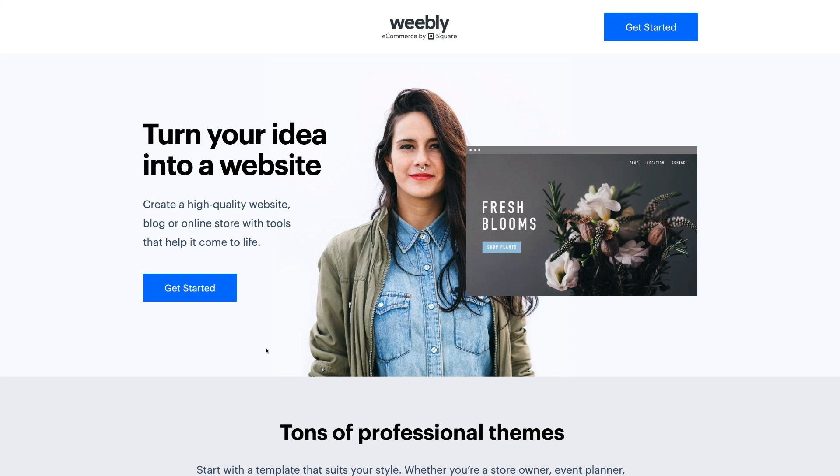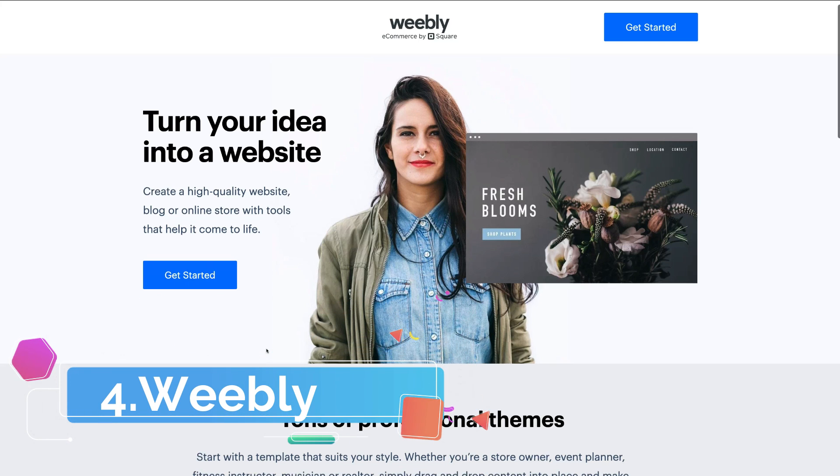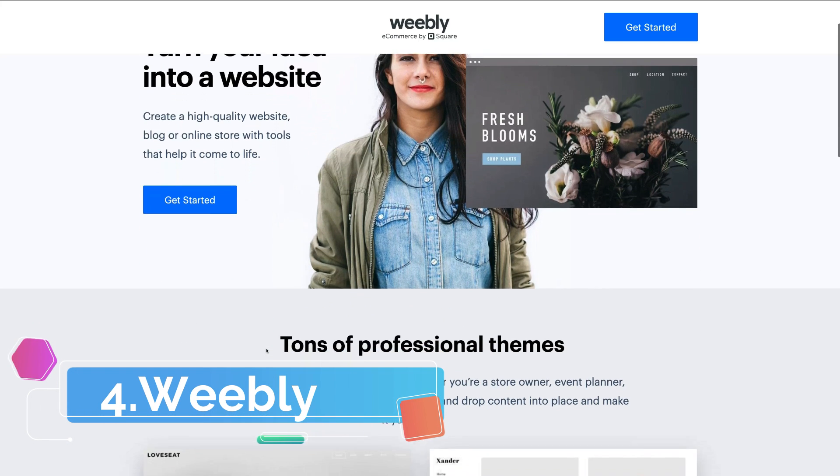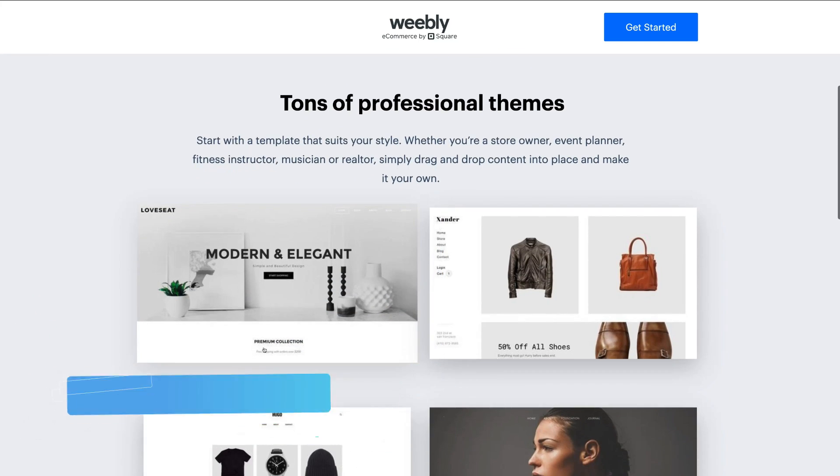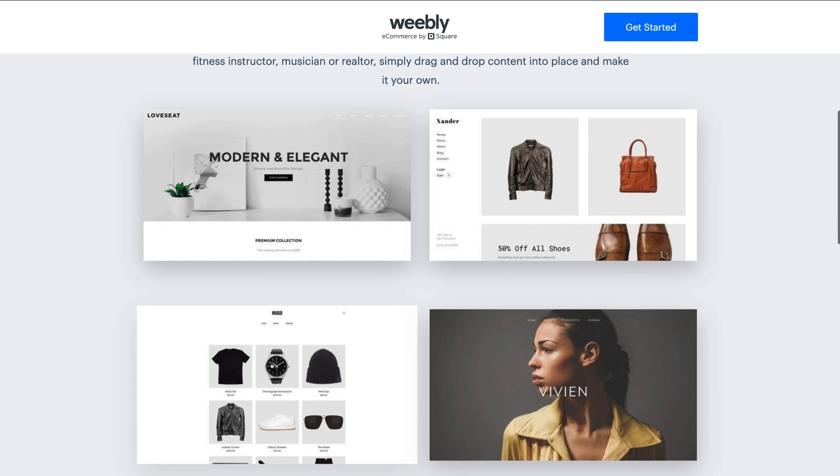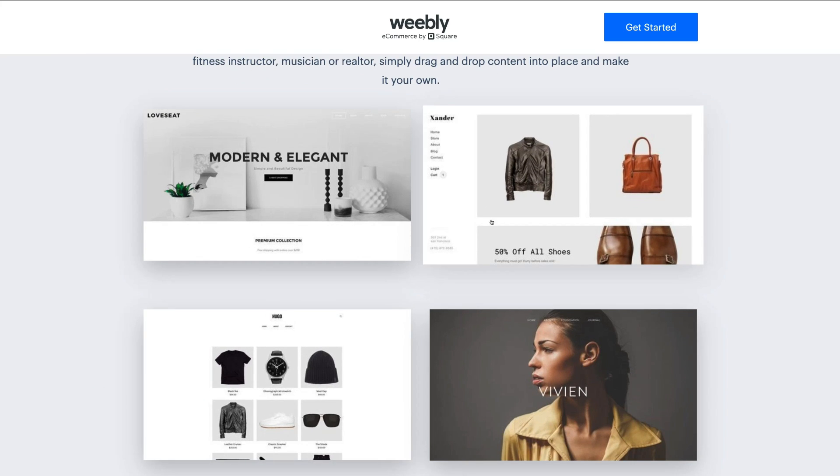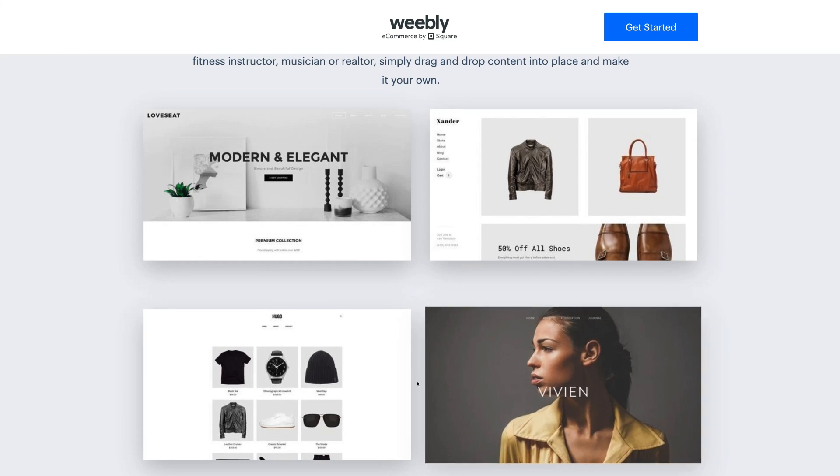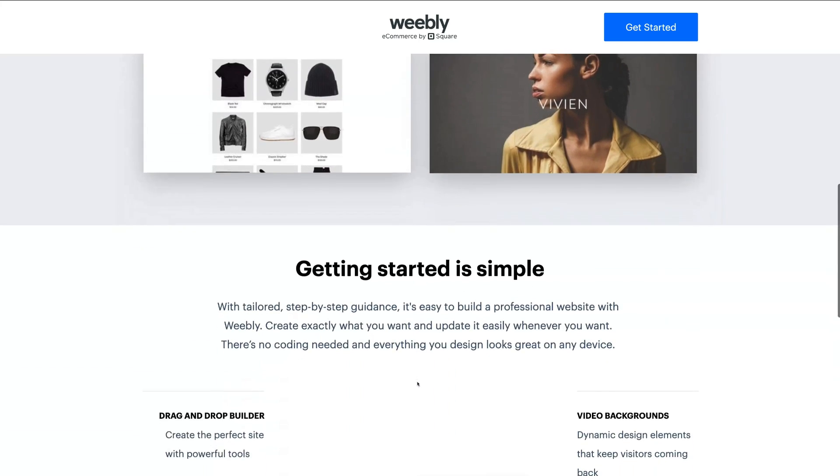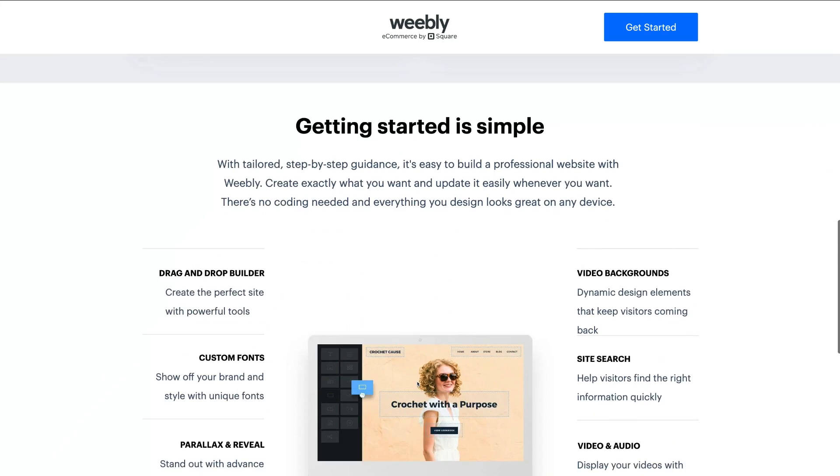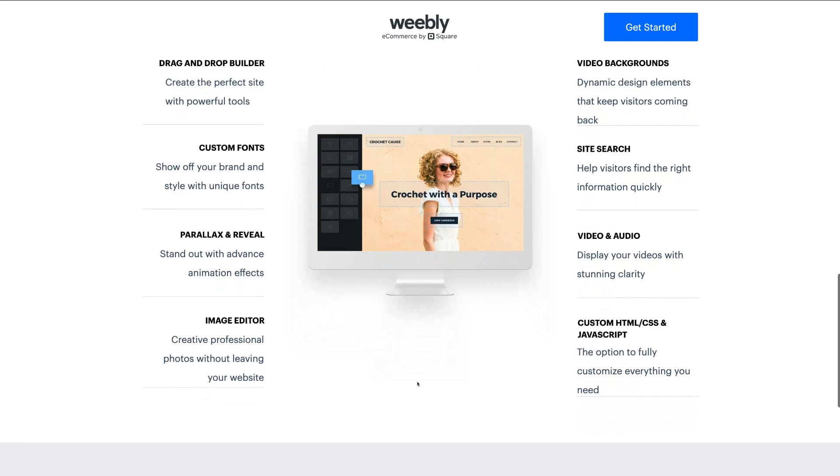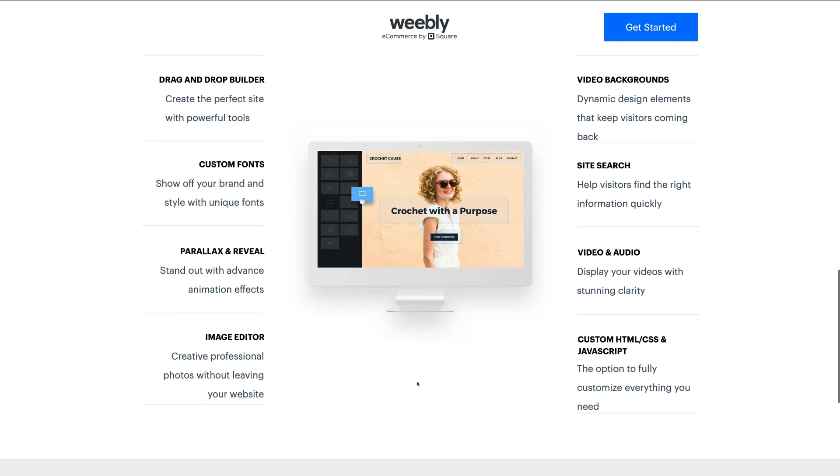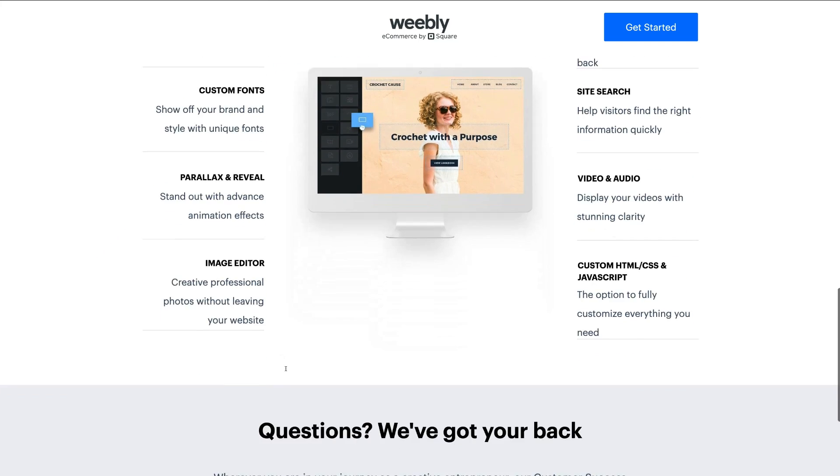The fourth free website builder we believe is in the top five is called Weebly. This free website builder is similar to Wix in regards to what the free plan provides with an extremely intuitive and super friendly drag-and-drop website builder for beginners.